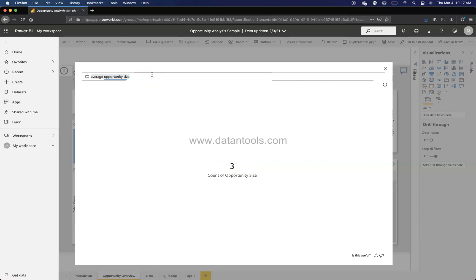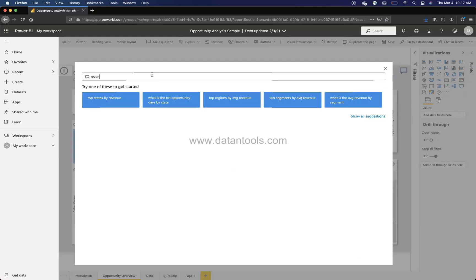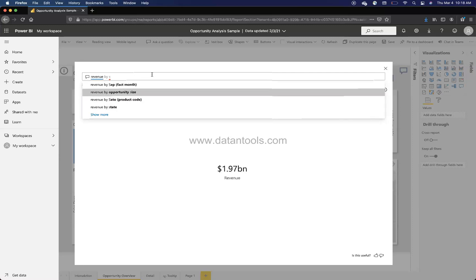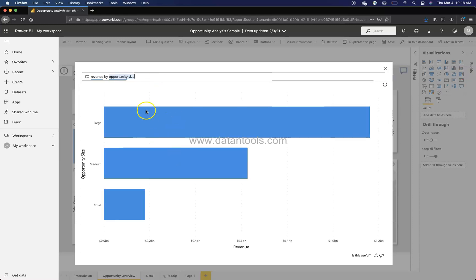It is showing you that average opportunity size. If you will click here, three does not make a whole lot of sense. So sometimes you will find it a little difficult, but for scenarios like revenue by, it shows the different by opportunity size.